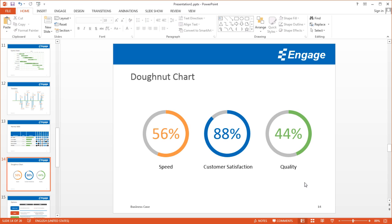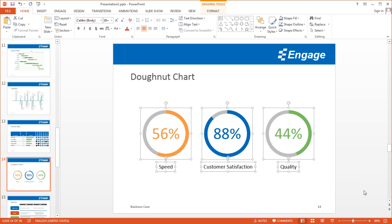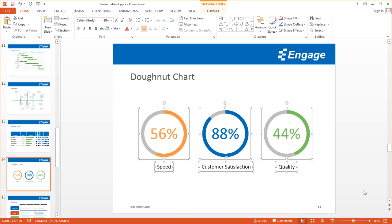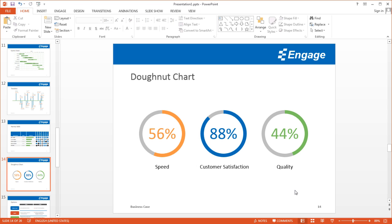This is a really easy way to create a nice slide using donut charts and bring attention to different statistics.